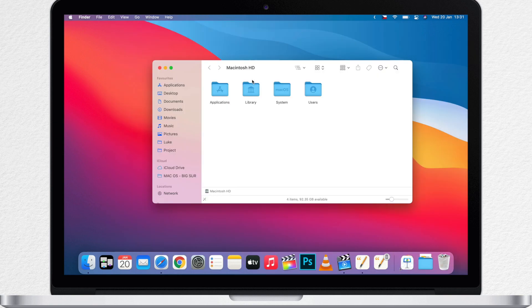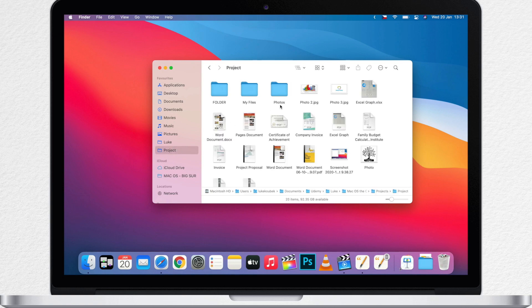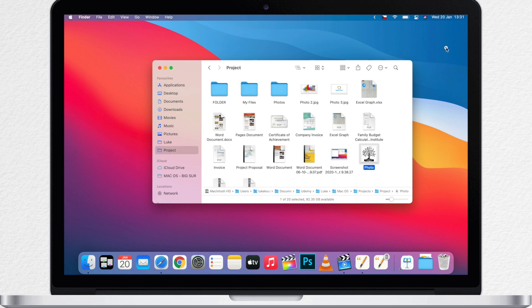I'll open my project folder. I can select the photo like this one. Command C to copy it. Let's go into another folder or desktop. And I can use command V to paste it.